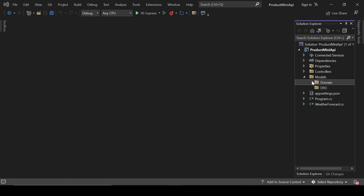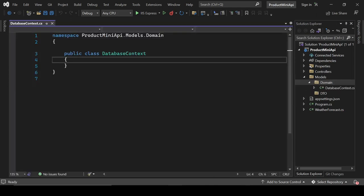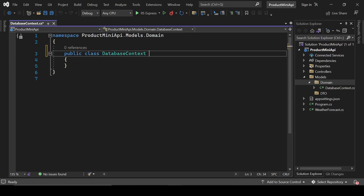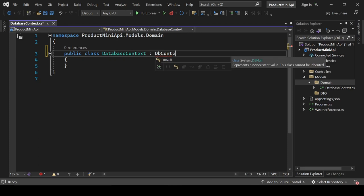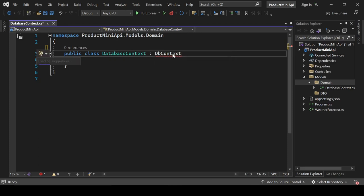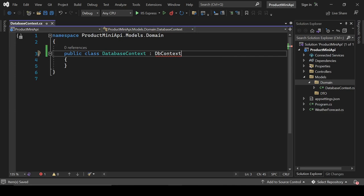Inside DatabaseContext, we'll inherit from DbContext. We won't find this class yet because we don't have the needed NuGet packages installed, so we'll add those first and then inherit it.